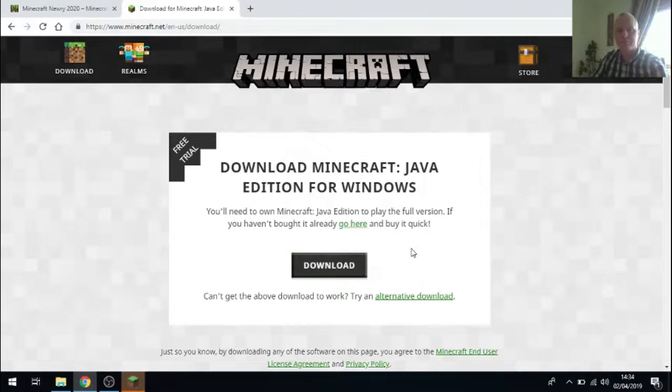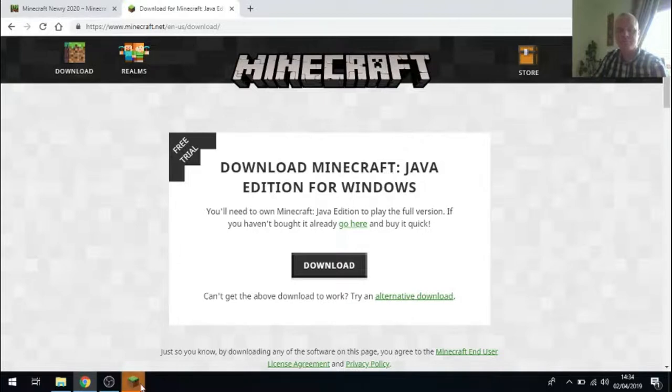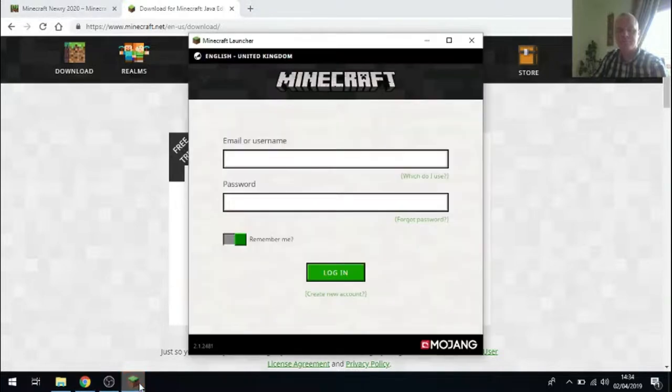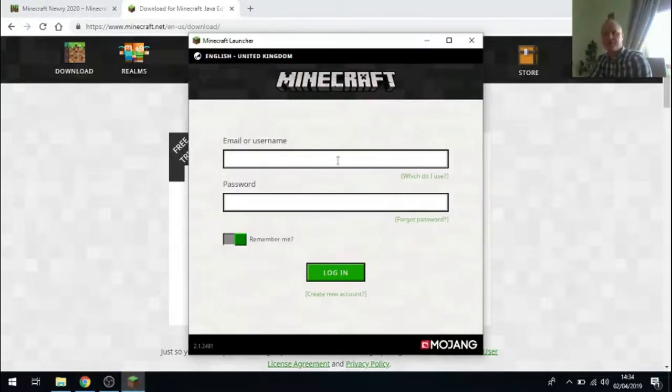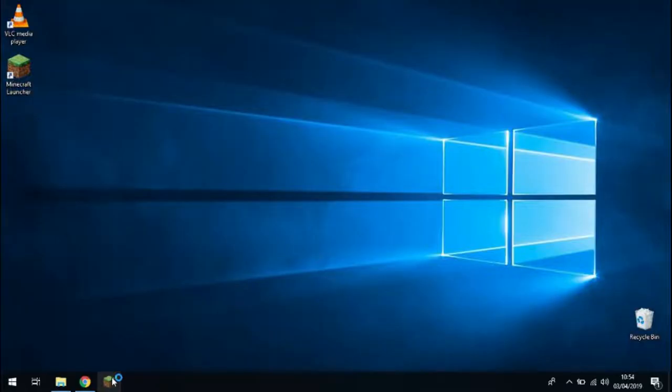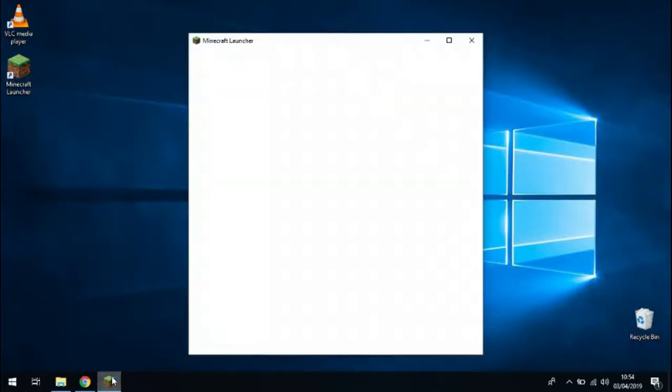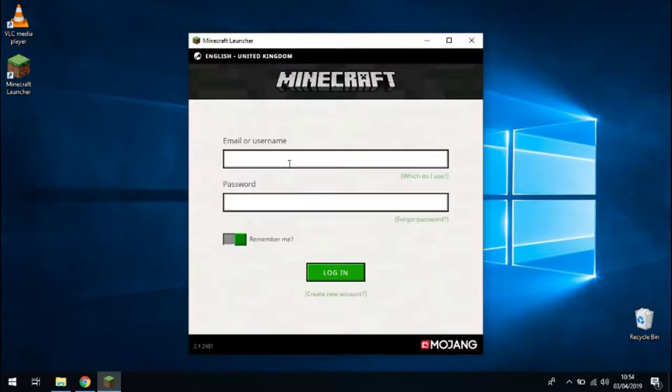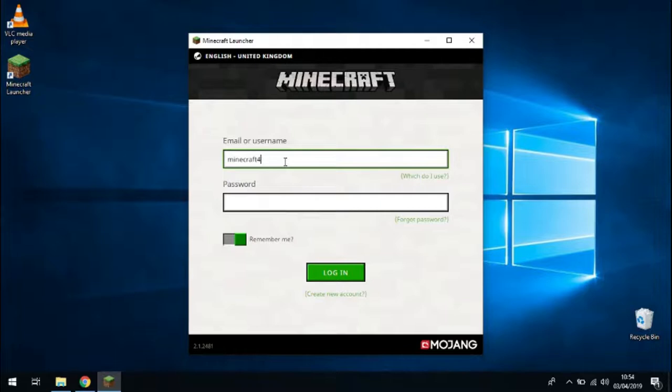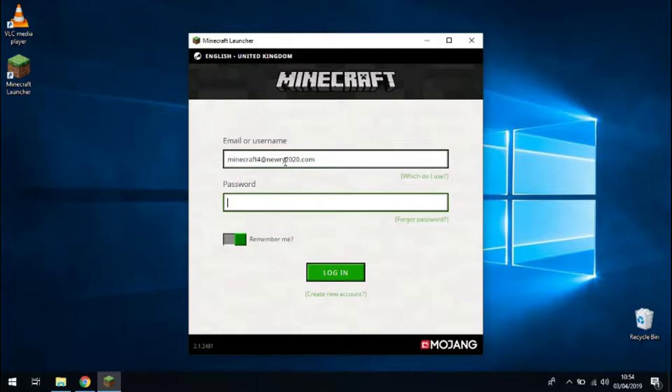When it's finished installing then I can click on the Minecraft icon. And I've got the opportunity now to log in with the email address and password combination. Now this email address and password you'll receive those details from NERI 2020. So each person will get their own user account. Usually this costs about £18 to buy online, but we're providing those credentials for you to make it easier for you.